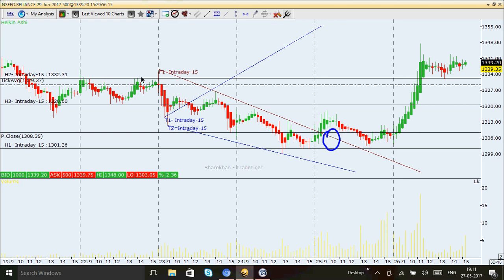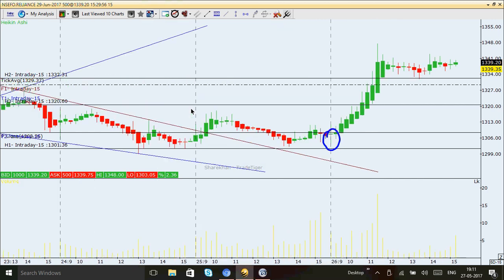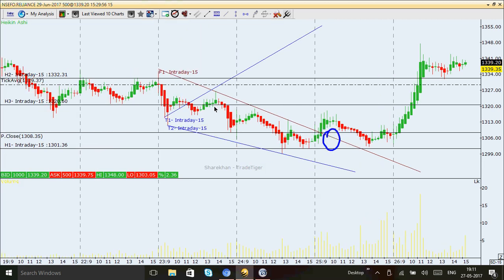Since Reliance has broken the major resistance here, there are chances it may go up from this point. For the short side — if price breaks below this support level, remember: when resistance is broken it becomes support, and when support is broken it becomes resistance at the next level. This is simple trading with only trend lines and support/resistance formation.